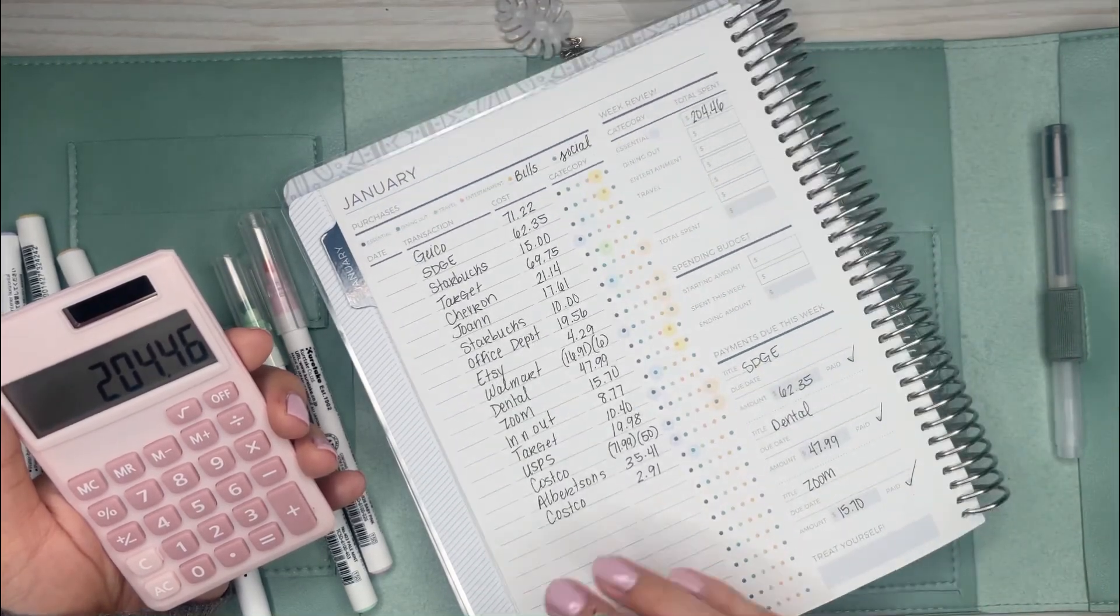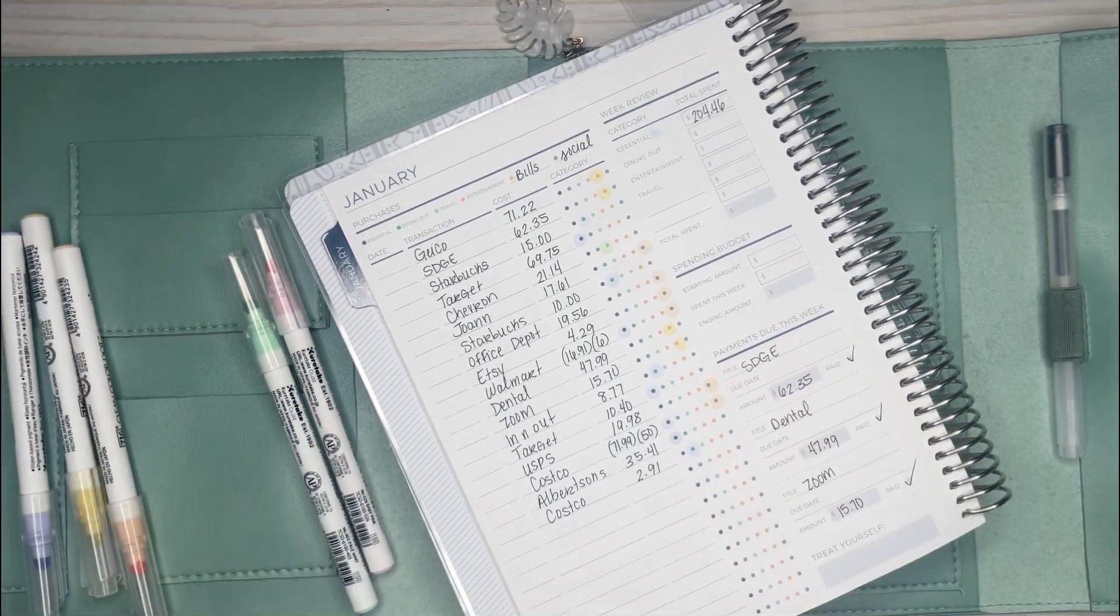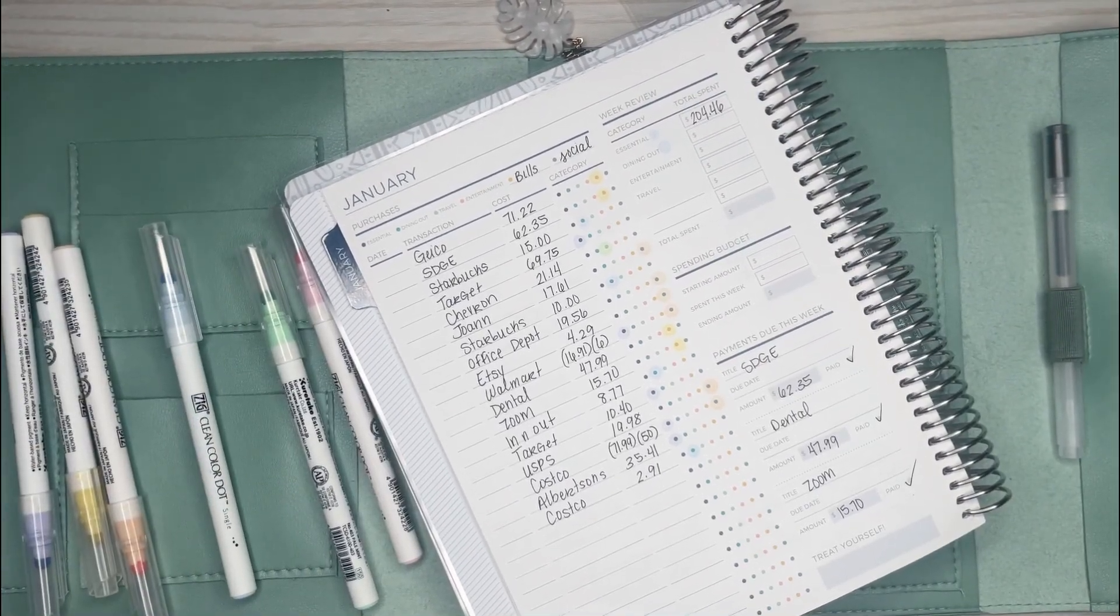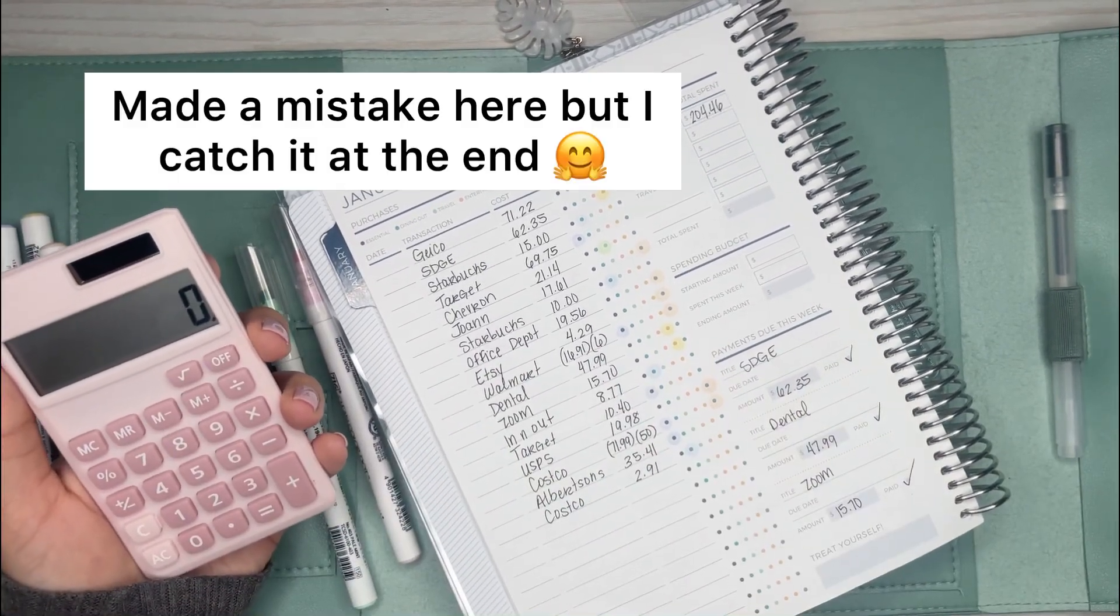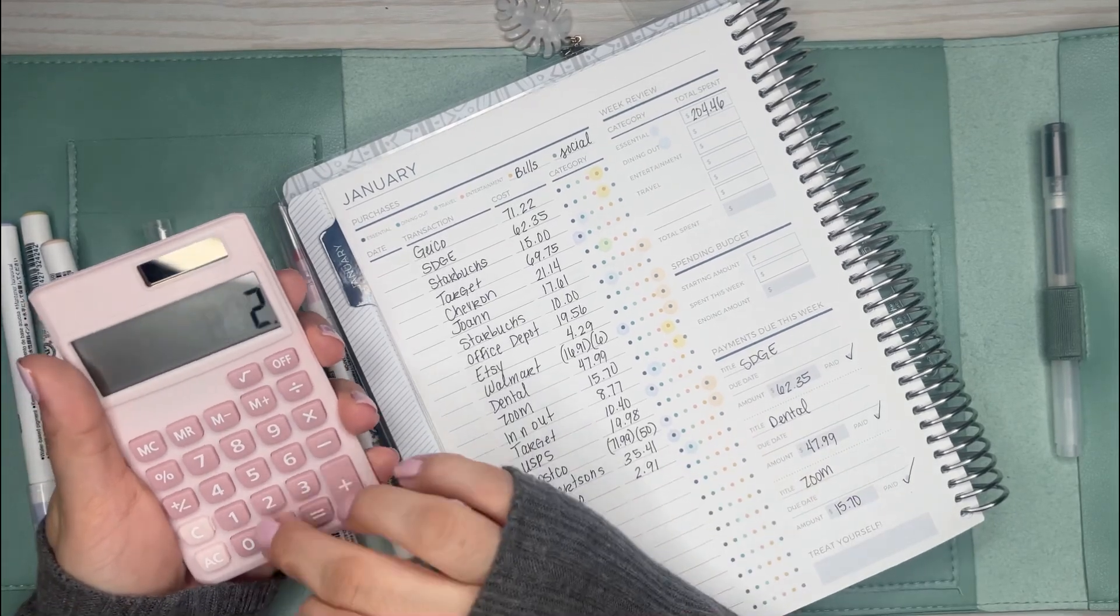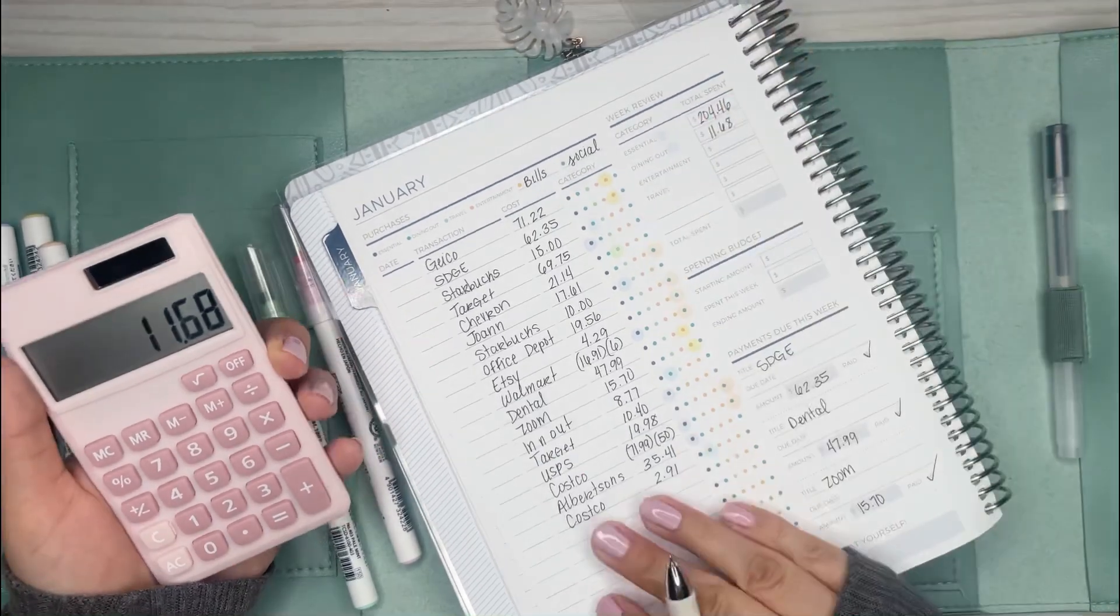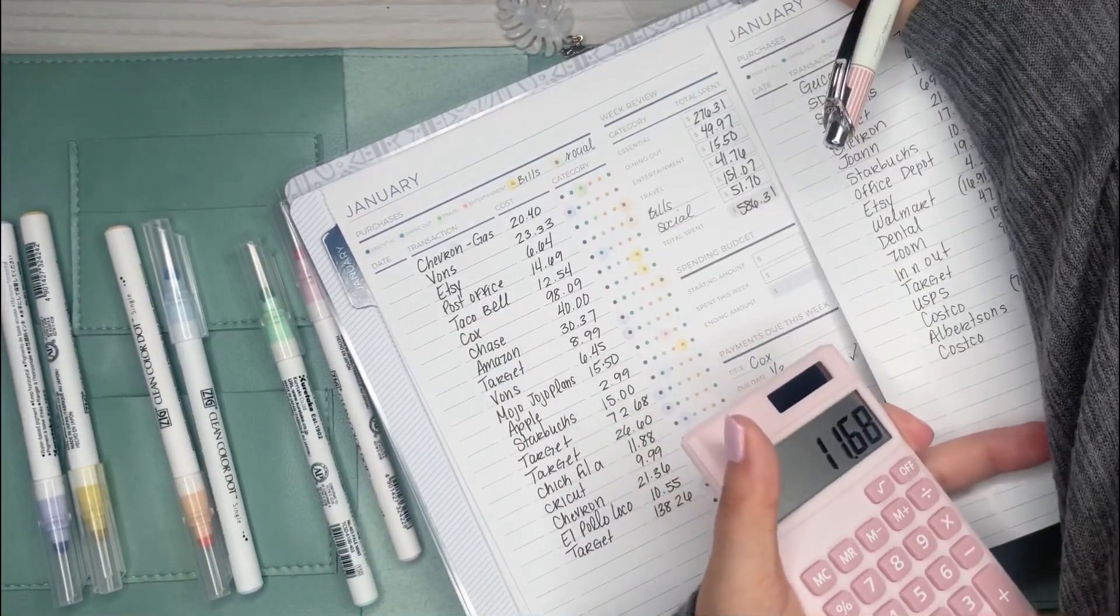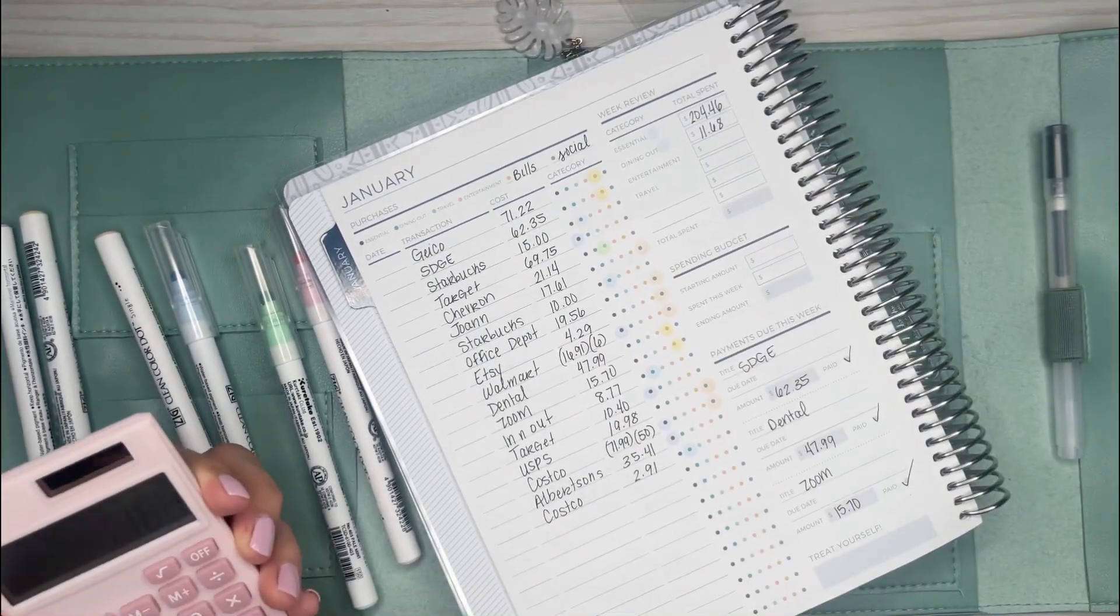Dining out is the blue dot. For dining out, I only went to two places, so I already know this is going to be cheaper than last time. I went to In-N-Out which was $8.77 plus Costco which was $2.91, which was $11.68. And for last week I did $49.97, so $11.68, that's way better.